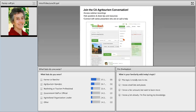We hope you will join the ongoing Agritourism Conversations on Farm's Reach. Between webinars, the presenters will be answering questions and everybody is chatting with each other on the California Agritourism Group on Farm's Reach. To join, go to farmsreach.com, go to the Community tab at the top, click on Groups, and select California Agritourism.